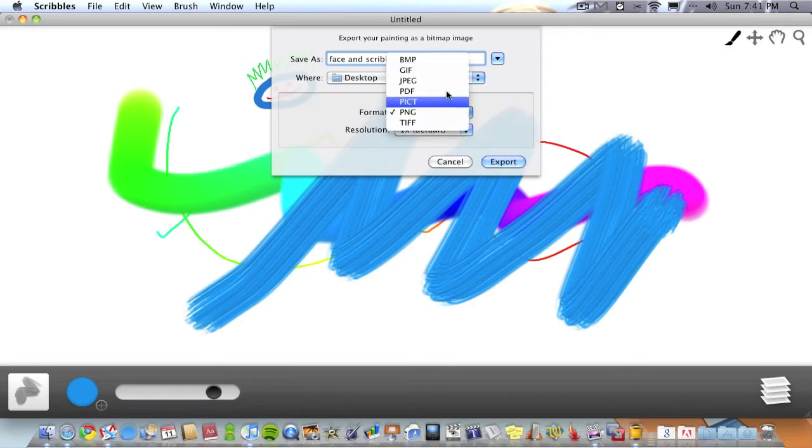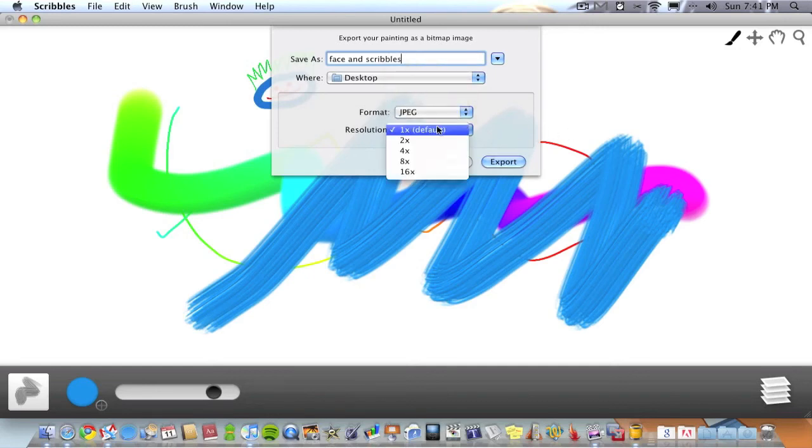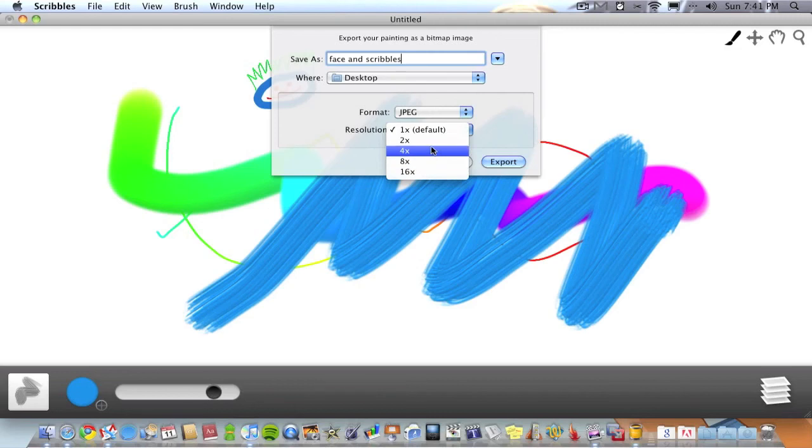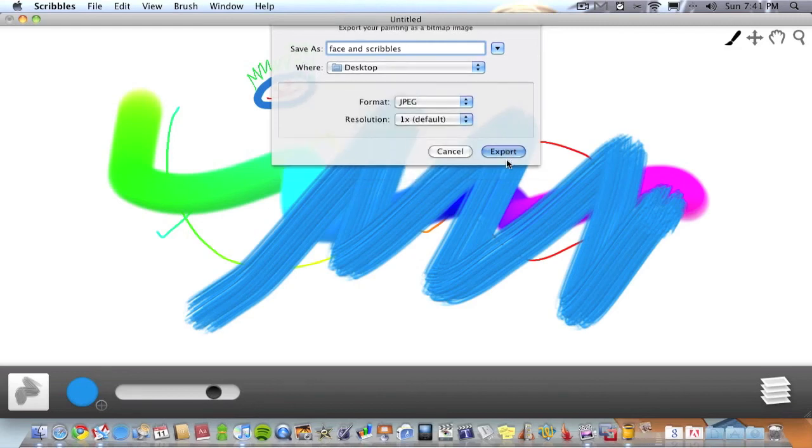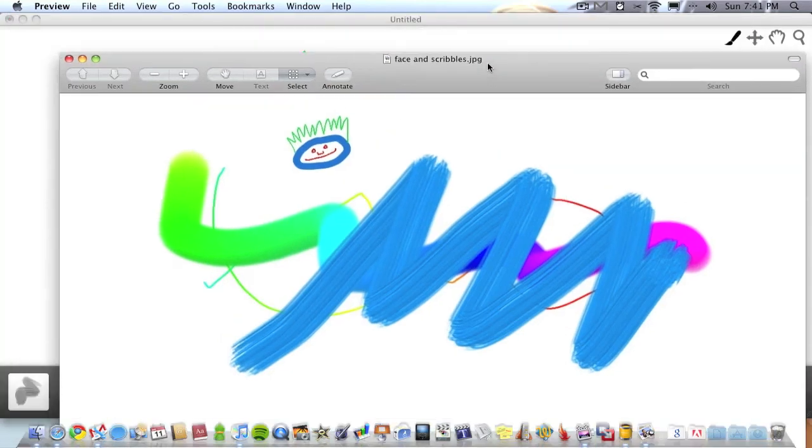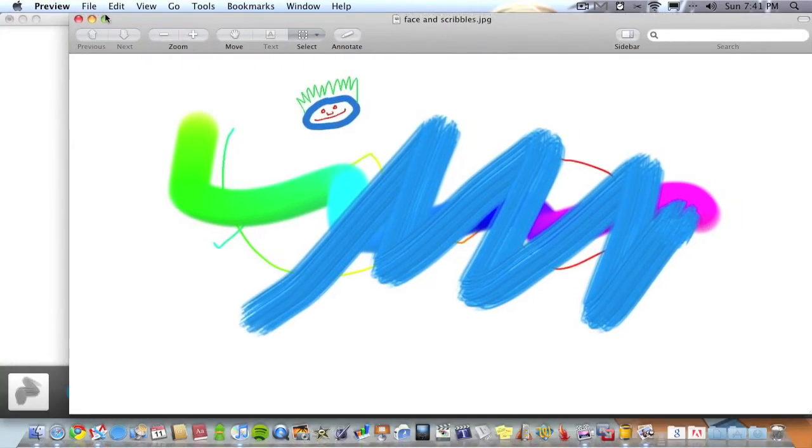Then you choose what resolution you want. When I tried it out and I saved it by sixteen times, the image size was something like twenty thousand pixels wide. So it's a really big resolution you can go up to. I'll just save it as default though just to show you. There's the preview image, open up in preview.